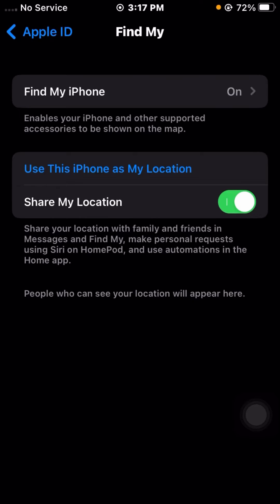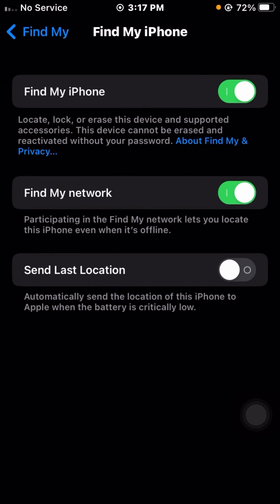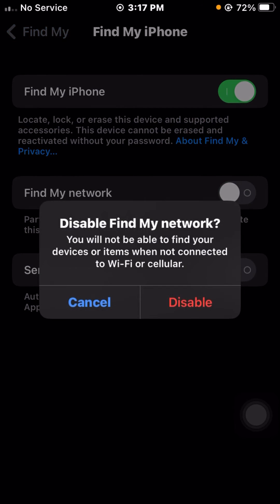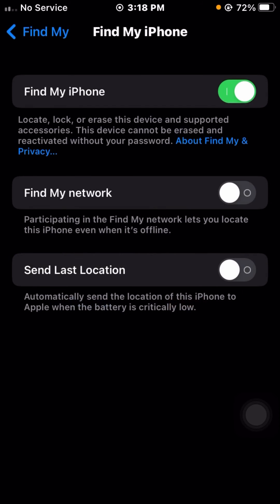From here, tap on the first option, Find My iPhone. Now tap on the Find My Network toggle. You can see the message: disabling Find My Network means you will not be able to find your devices or items when not connected to Wi-Fi or cellular data. Tap on the Disable option.